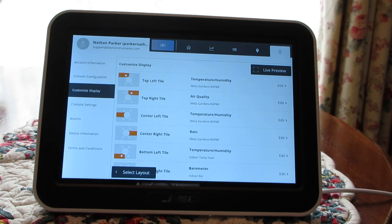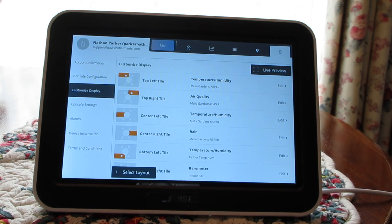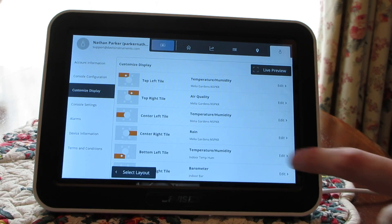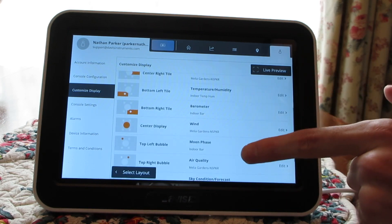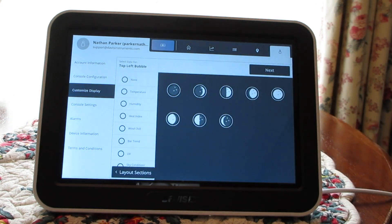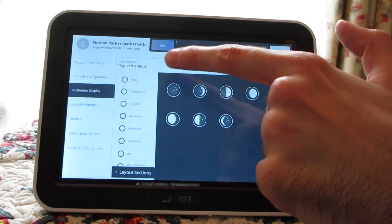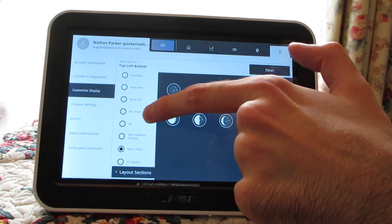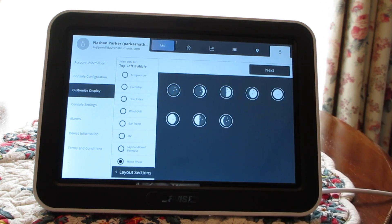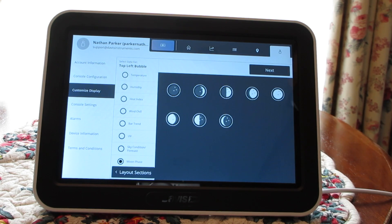The other neat little tile I want to show you how to customize are those little dots you see on the screen, because they can display some really useful at-a-glance information. I'm going to scroll down to one of those and edit this one that currently has the moon phase on it. These are the different bubbles that you can customize — things like temperature and heat index.